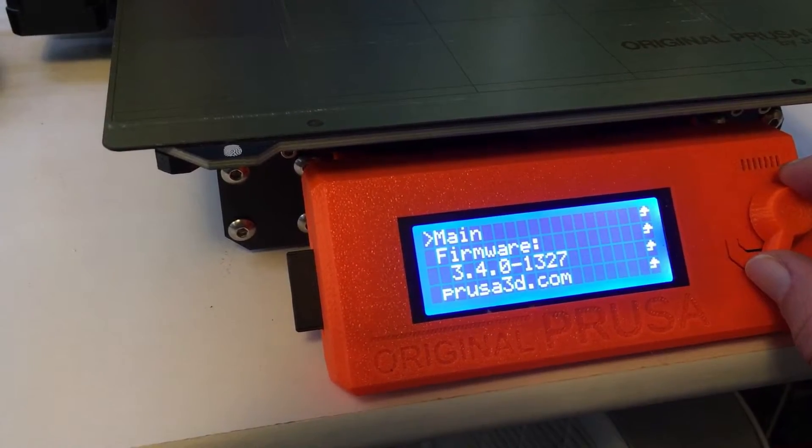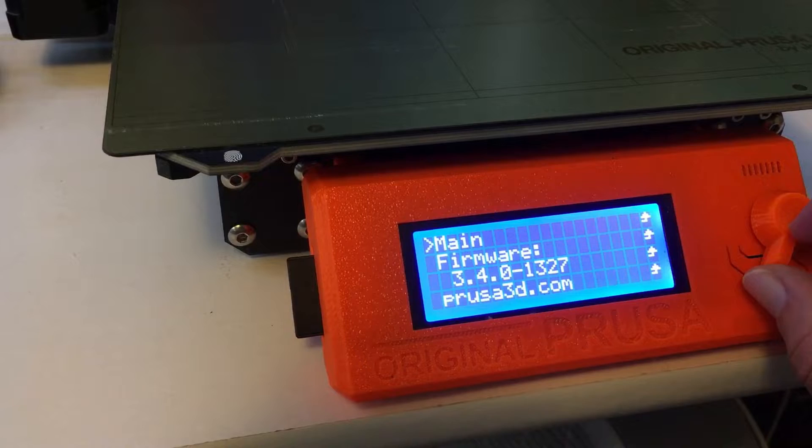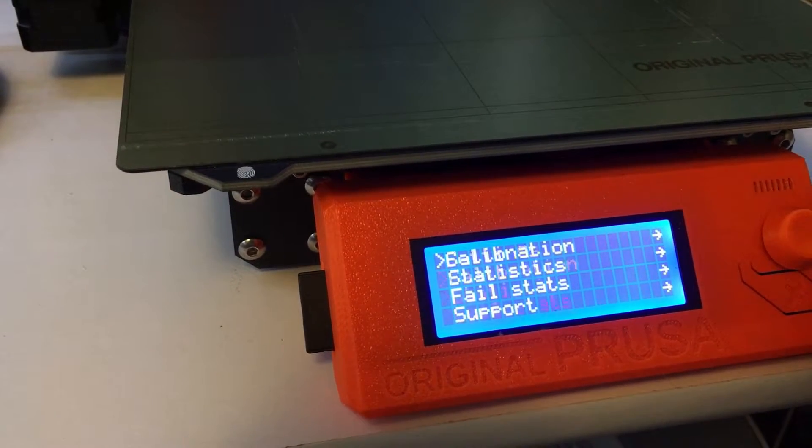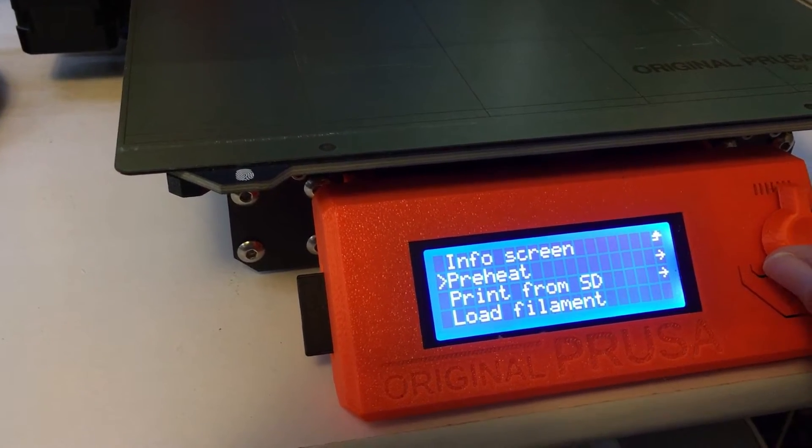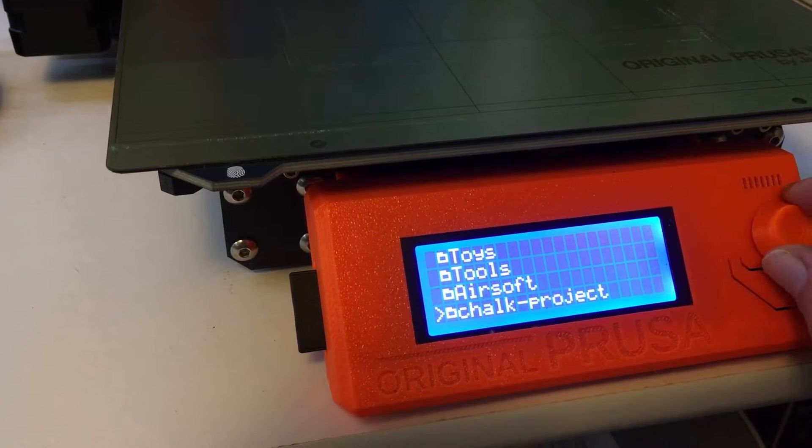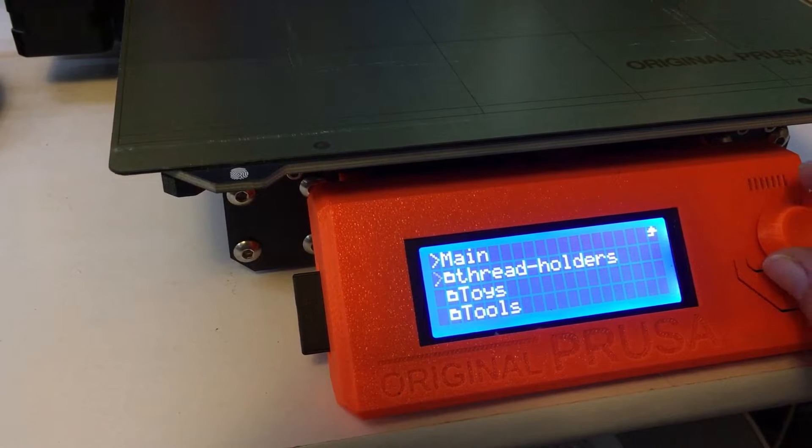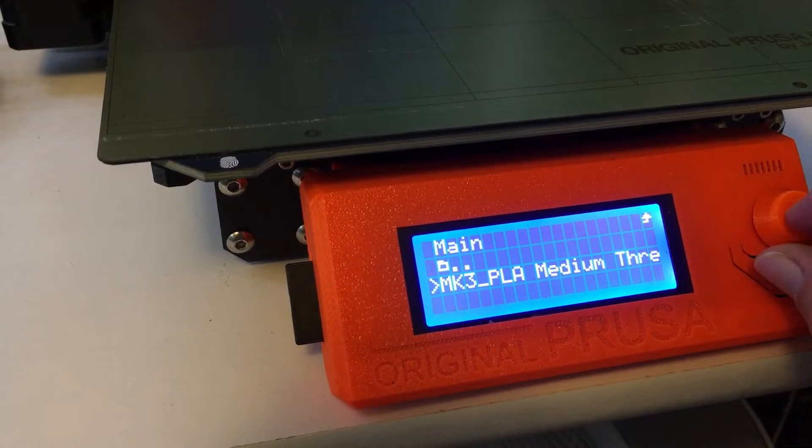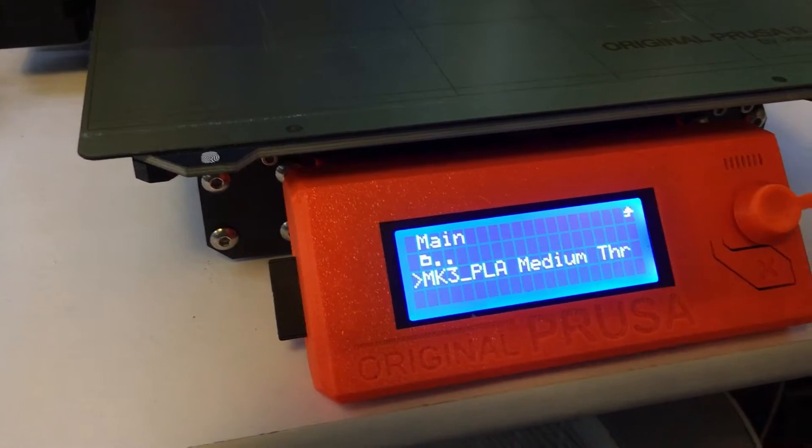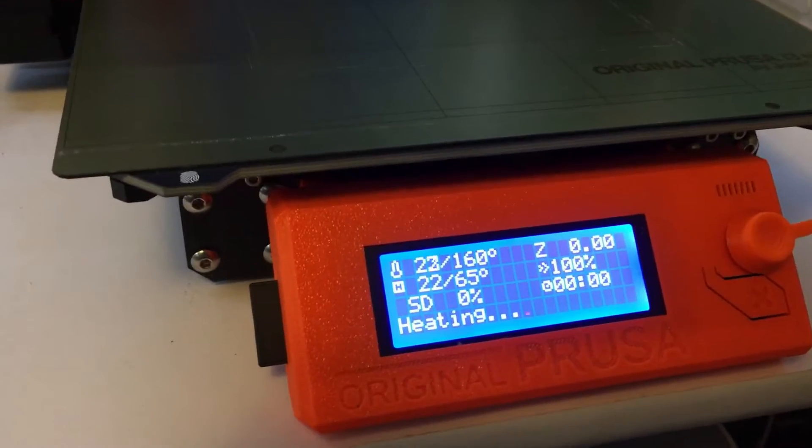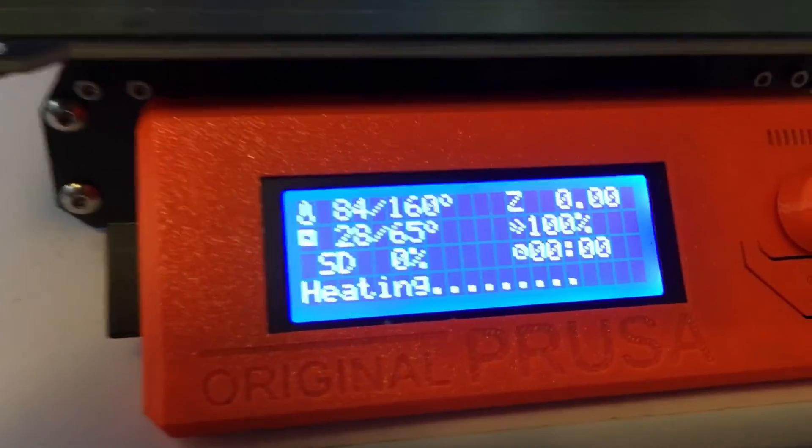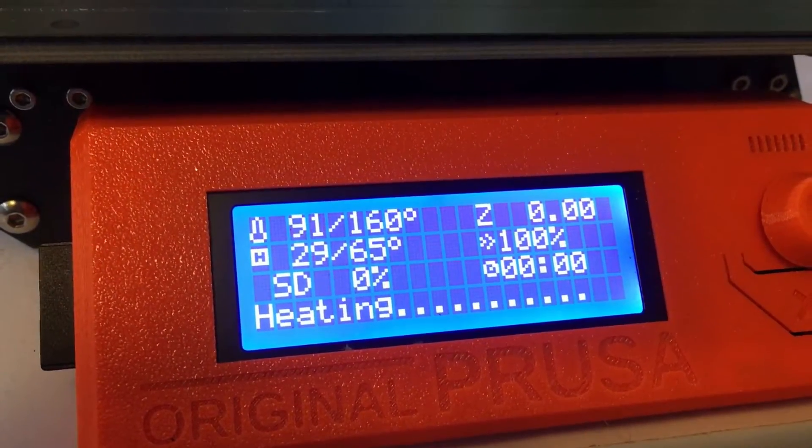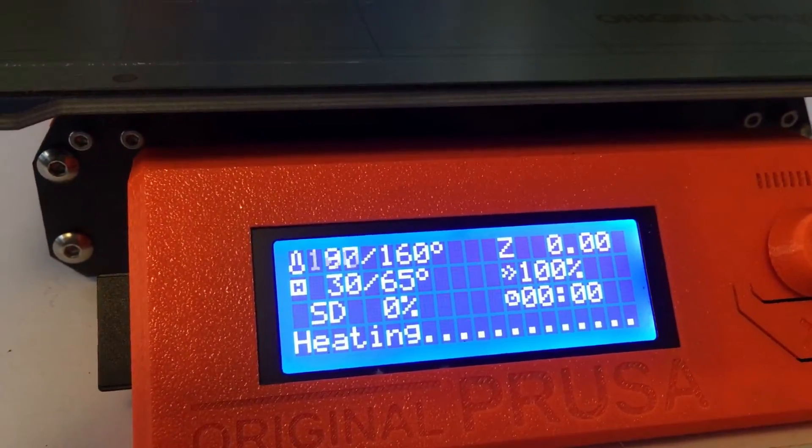So I'm currently running firmware version 3.4.0. So now, when you print, if you haven't preheated while it's preheating, the time remaining still says 0, but this should change once it starts printing.